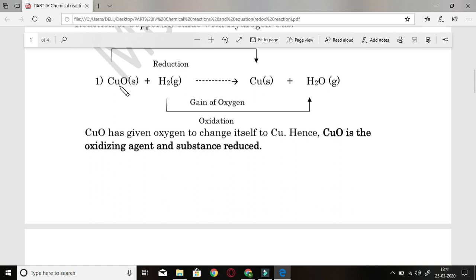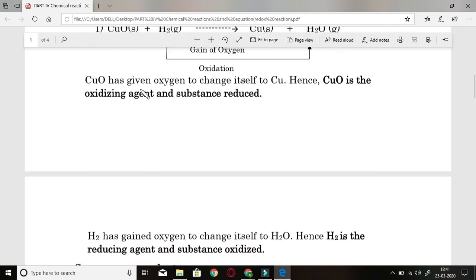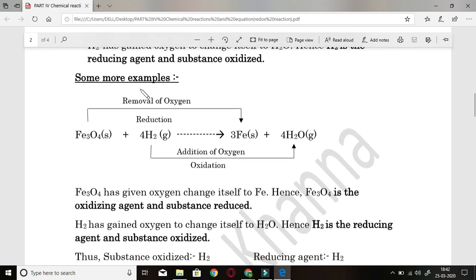The same thing will happen with other equations also. Copper oxide is called the oxidizing agent because it gives oxygen to hydrogen, so copper is formed and hydrogen takes that oxygen and converts to water. That is why copper oxide is known as the oxidizing agent, whereas hydrogen has accepted the oxygen and is called the reducing agent. So identify oxidation and reduction first, then the other four terms can easily be identified.